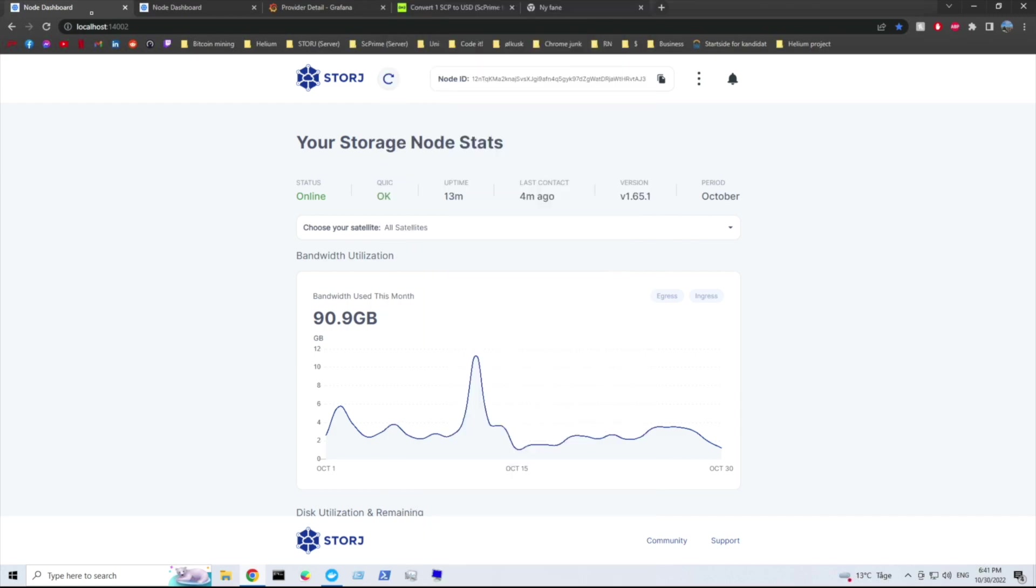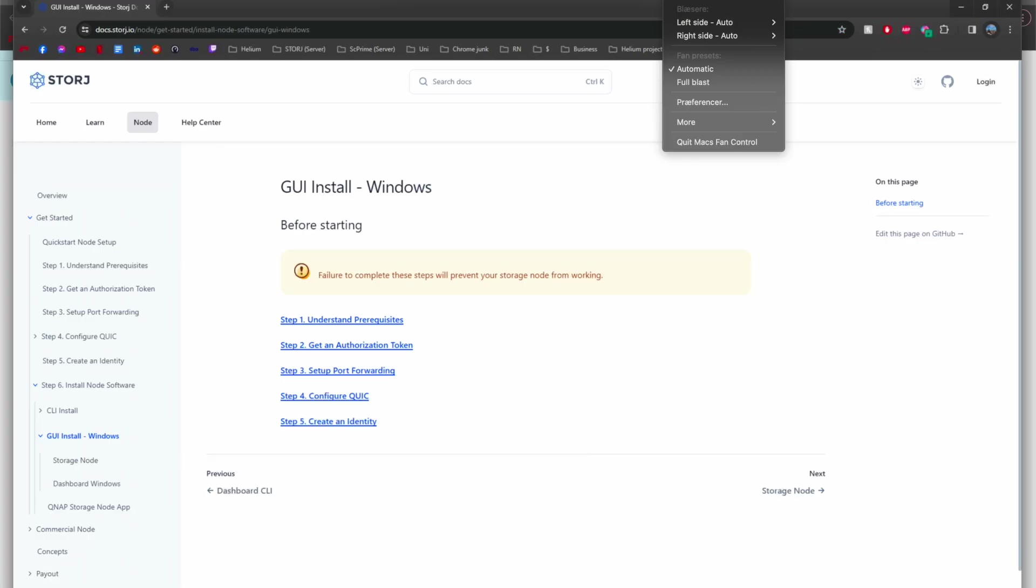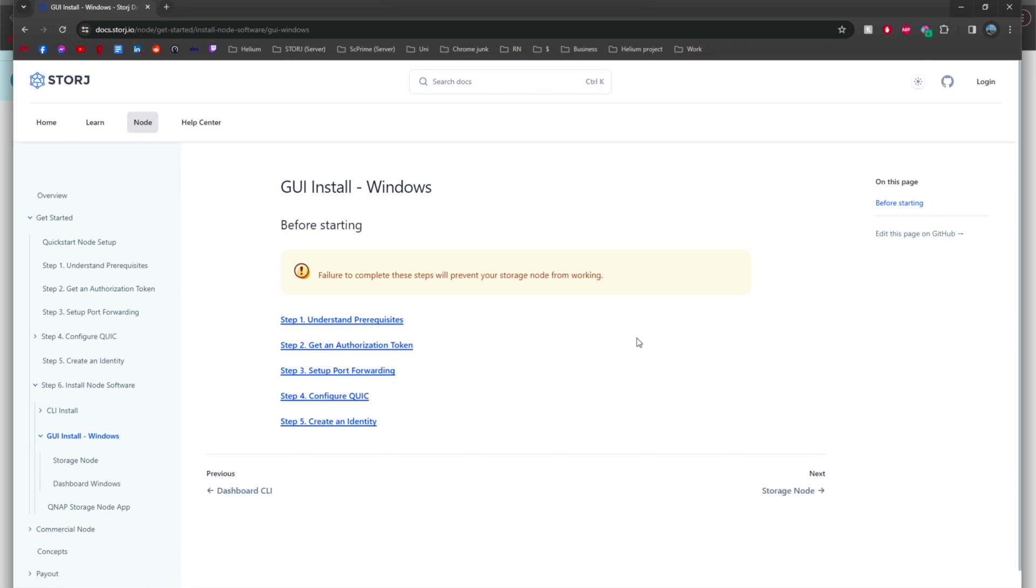Alright guys, welcome back to the channel. Today we are going to look at how to install multiple Storj nodes on your computer.